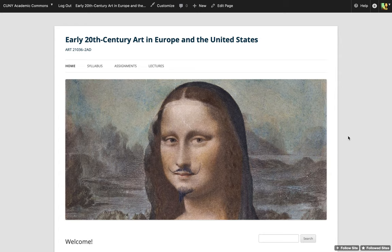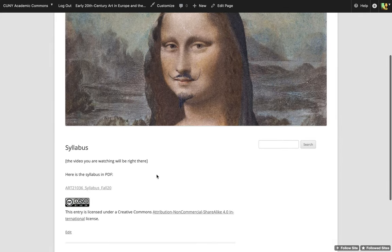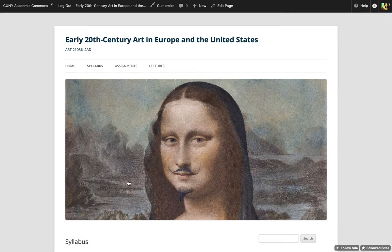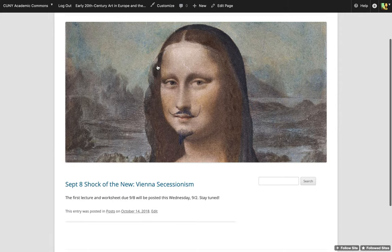In my email that you would have received, you would have seen this website and clicked to the syllabus tab. The video you're watching is right here. Do download the syllabus as a PDF and keep it on your device. We have other tabs here that are not only useful but really necessary for the semester. The most important will be the lectures, which are going to be under this tab.